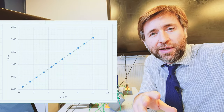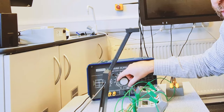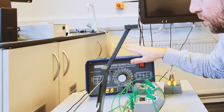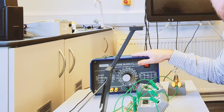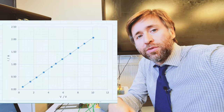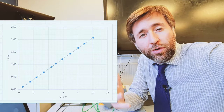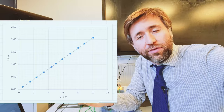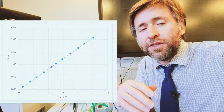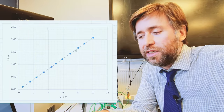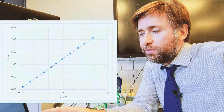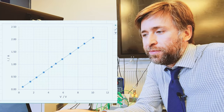Now a couple of things to say about that practical. I was just increasing the supplied potential difference by equal amounts roughly. I wasn't looking for exactly one, two, three, four volts. I just made sure I have a set of results roughly equally spaced so that I can see my straight line.